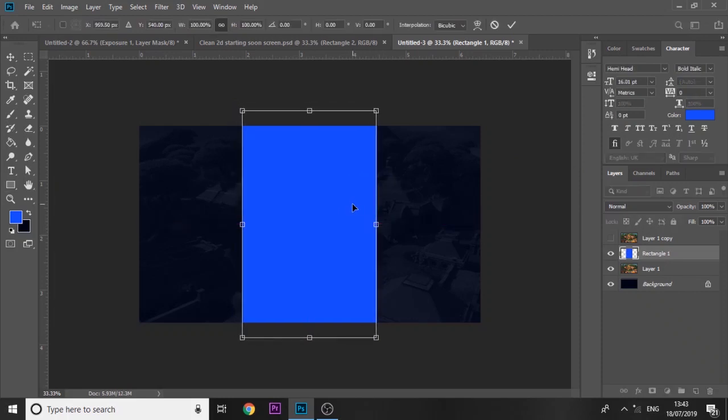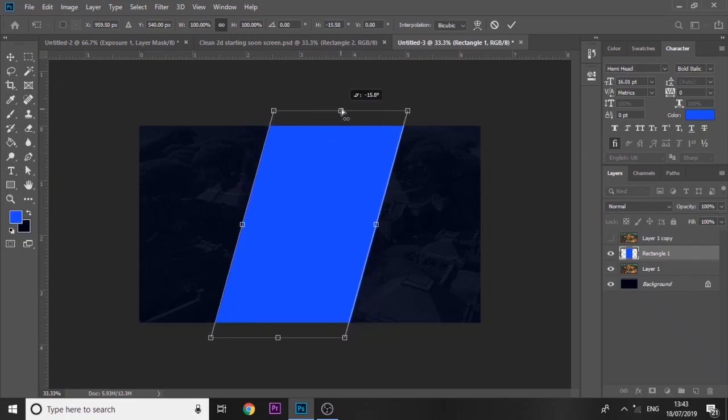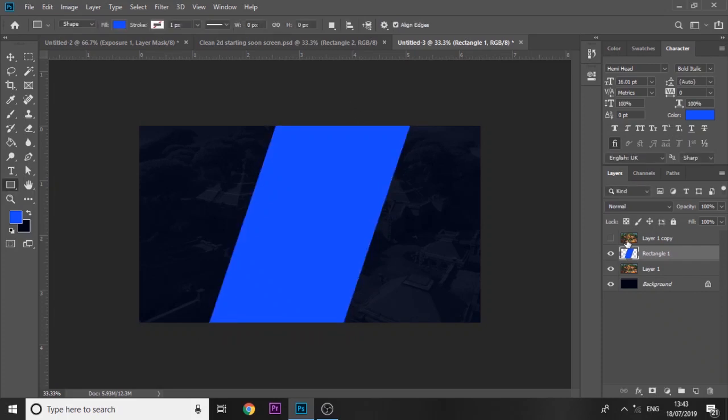Then you press ctrl T and just arrange it into the center. Then what you want to do is hold ctrl shift and alt and we're just going to create a slant to it like so. That looks really cool.